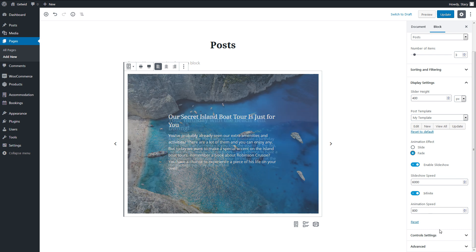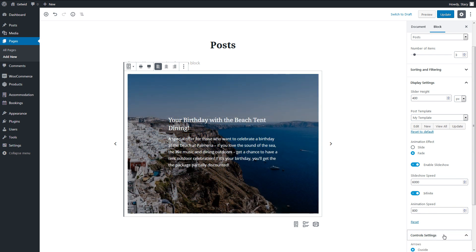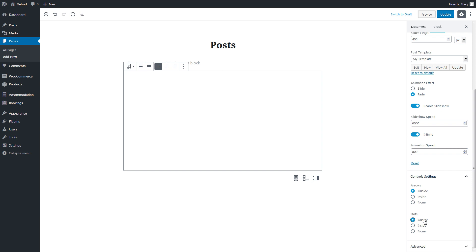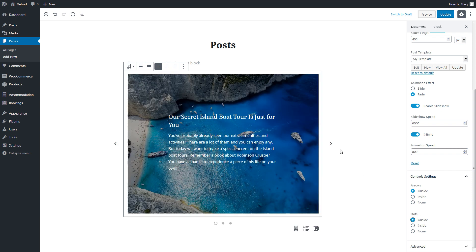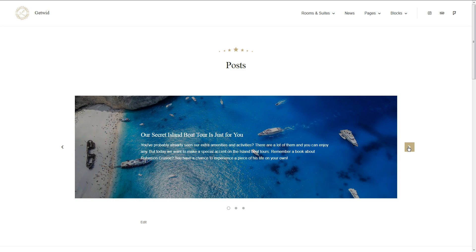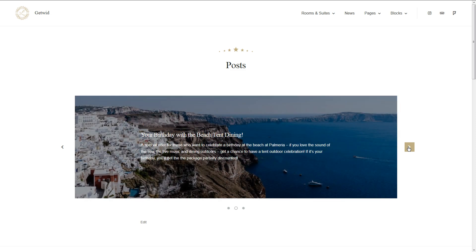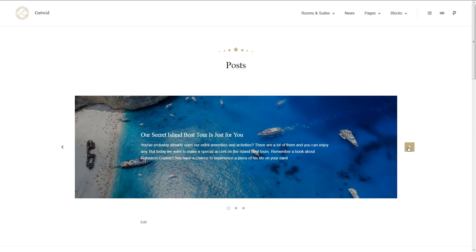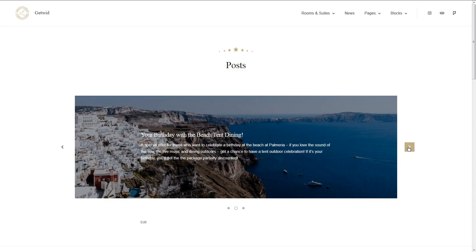These are all the three blocks with their settings. You can use them to create any layout you want for any kind of posts. Let us know what you think about these blocks in the comments below. Thank you for watching and have a great one!